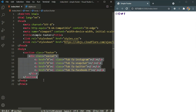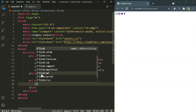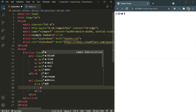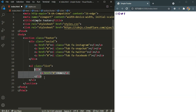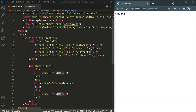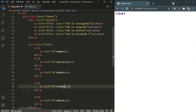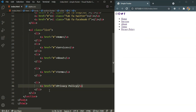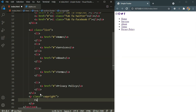Right after the social div we are going to have an unordered list with the class name of list. Inside this we are going to have list items with anchor tags. The first one is going to say Home, then Services, About, Terms, and the last one is going to be Privacy Policy. There we have our unordered list. Right after this we are going to have a p tag with the class name of copyright, and this is going to say Future Coders.